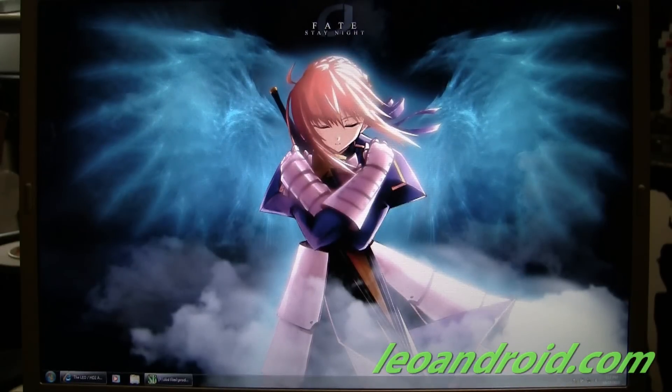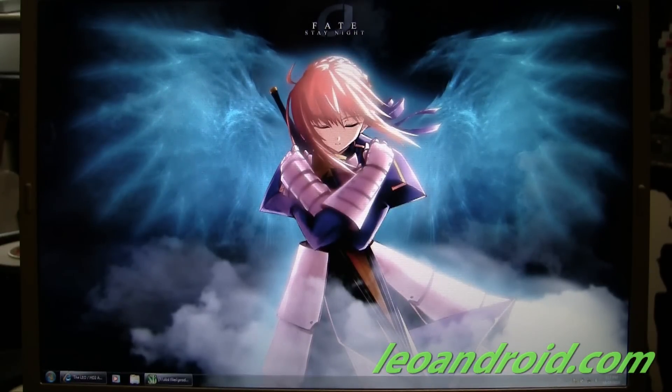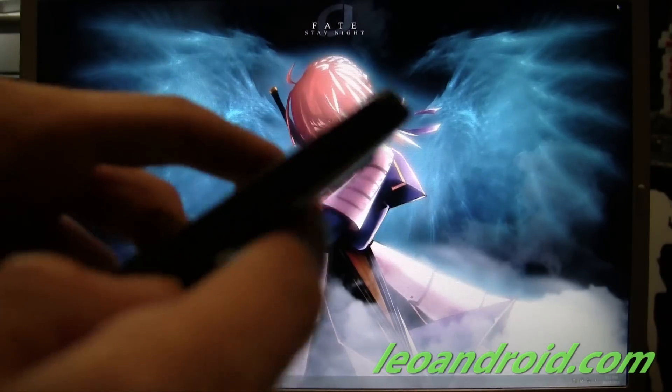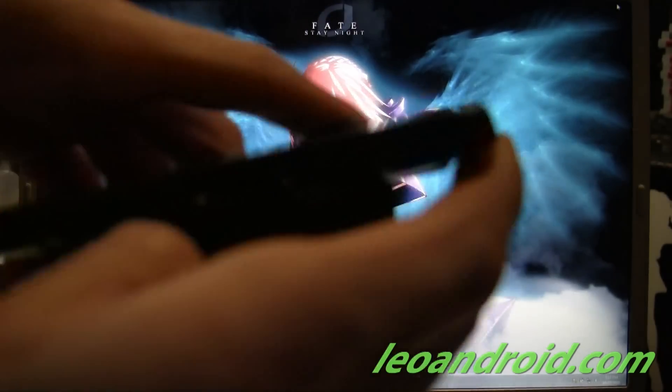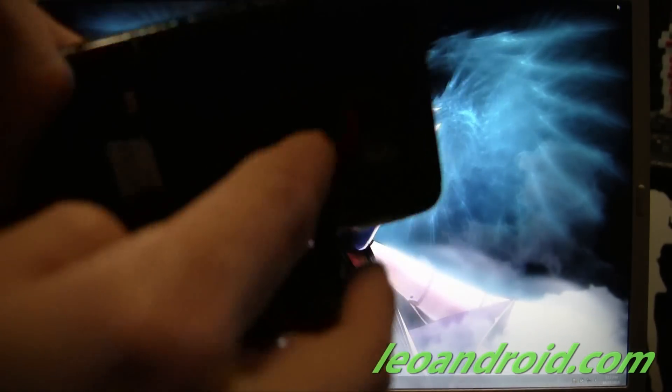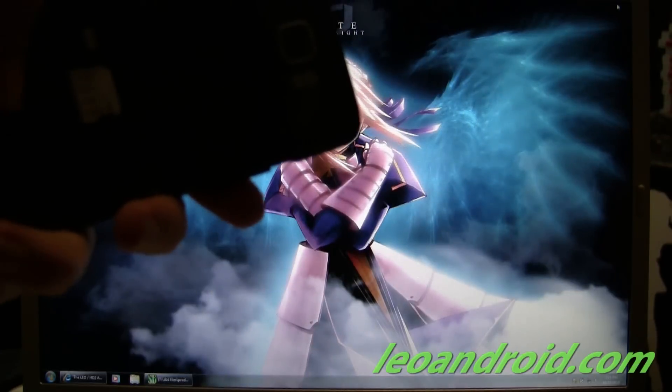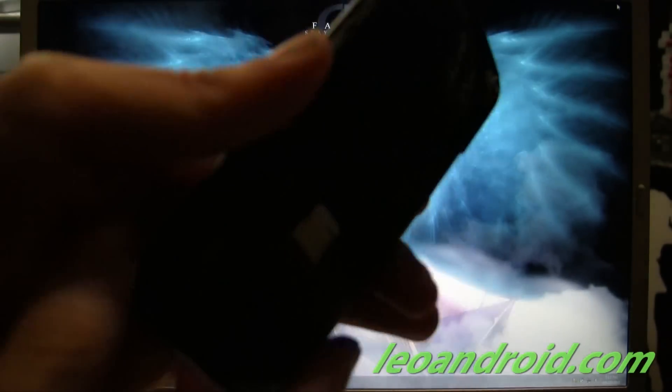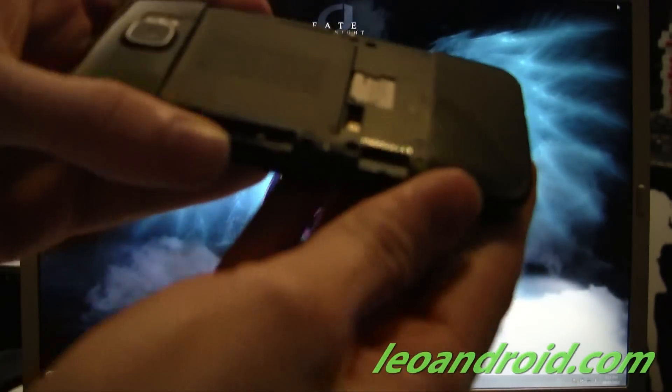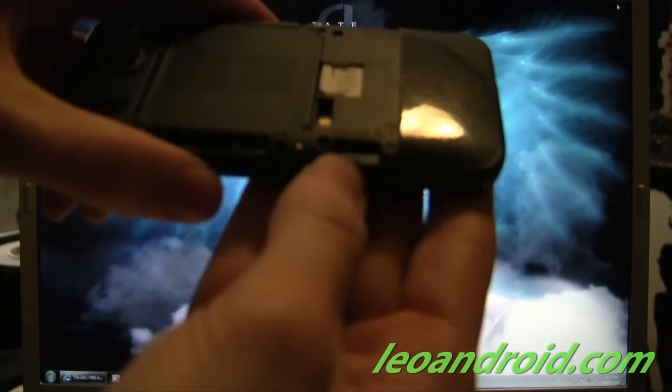Now, in order to install Android on your HD2, first you need to remove the memory card from your phone.